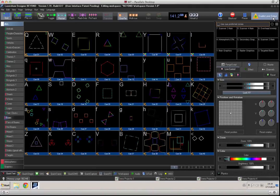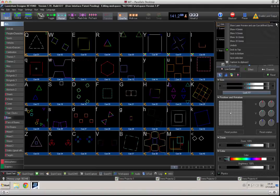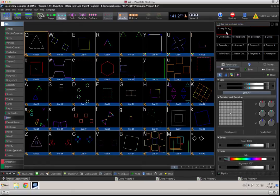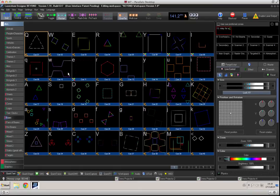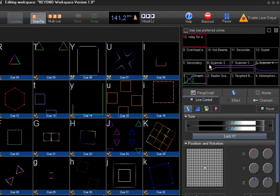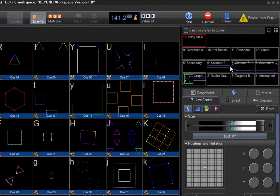Now I'll open up a few additional preview windows so you will see that the new zone, 'relay for ALSO2,' is really available. I will select it and I can send a cue over it, and as you can see scanner 2, 3, 4 and scanner 1 send out the image.